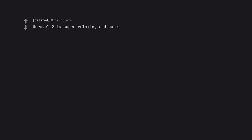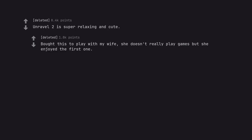Unravel 2 is super relaxing and cute. Bought this to play with my wife, she doesn't really play games but she enjoyed the first one.